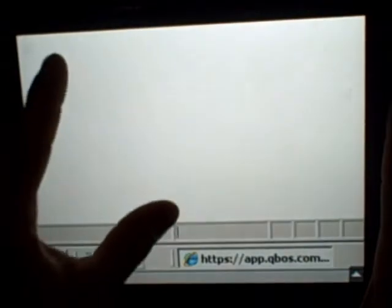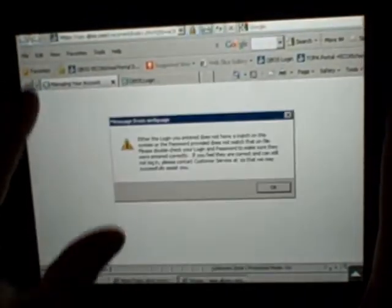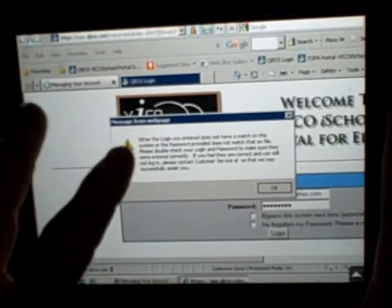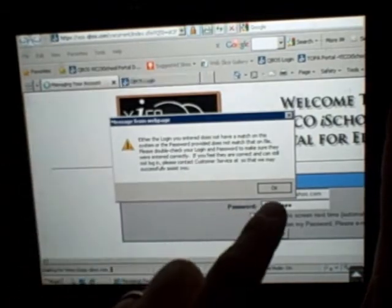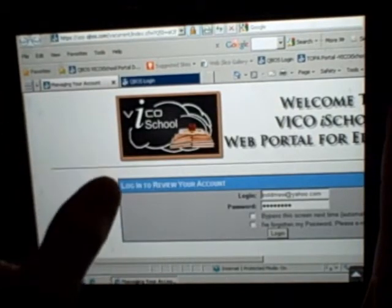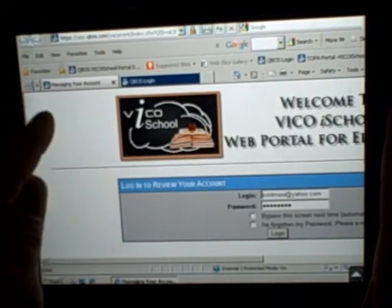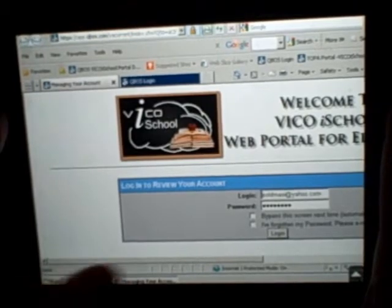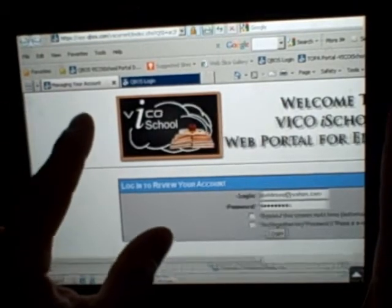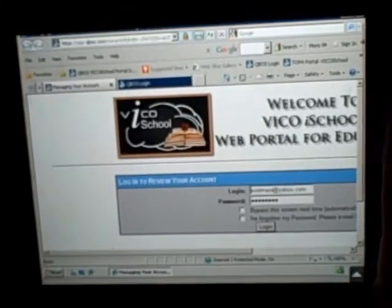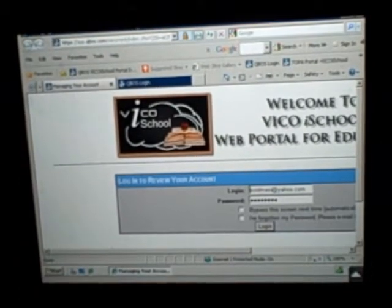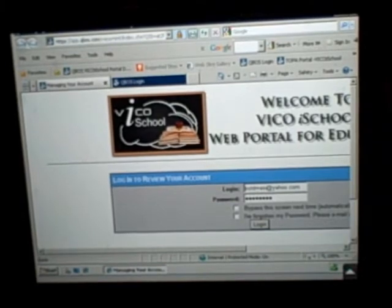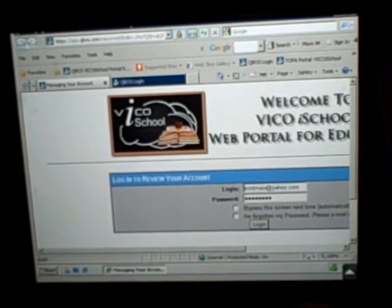Simply touch that and that'll give you Internet Explorer. Now you'll have to configure your favorite pages. In this case, we have the portal for Vico iSchool, which is one of our services. If you'd like to know more about that, visit our web form that we have set up. It's a great service for schools.